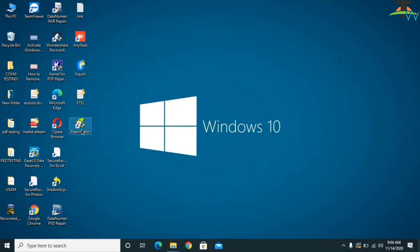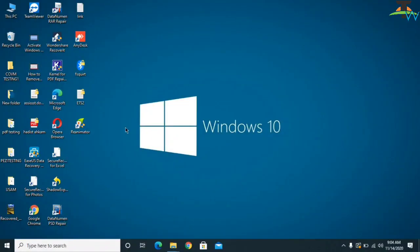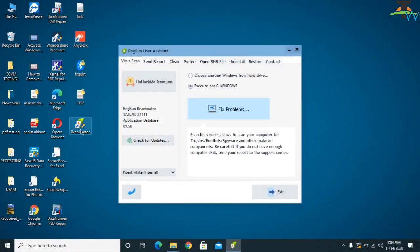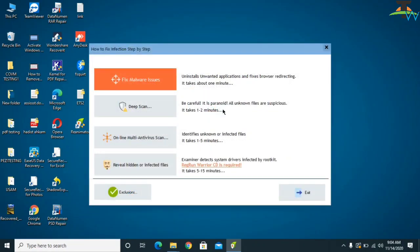After that, you need to install a software called Riminimator — I will provide the link in the description. Extract and open the software. On the main interface, click on Wire Scan and then click on Fix a Problem. This is the method we are going to use to remove the virus from the computer.